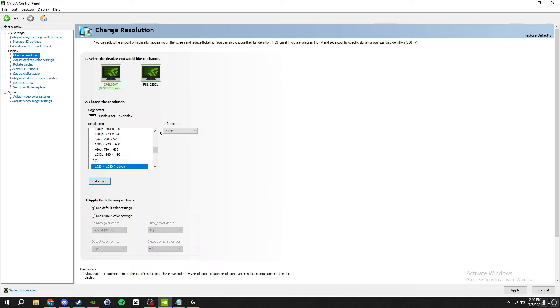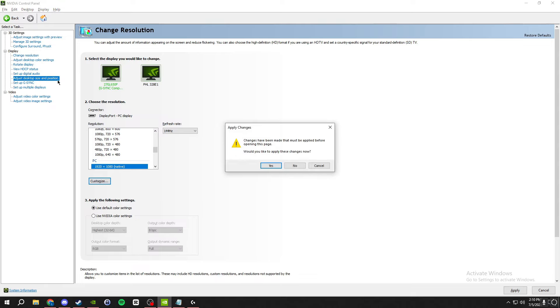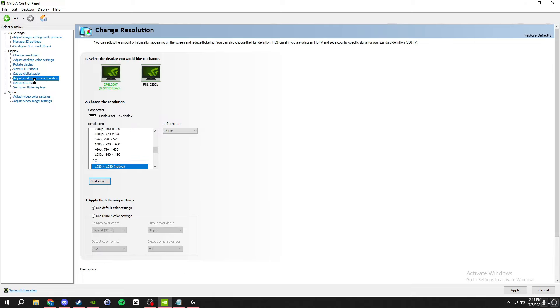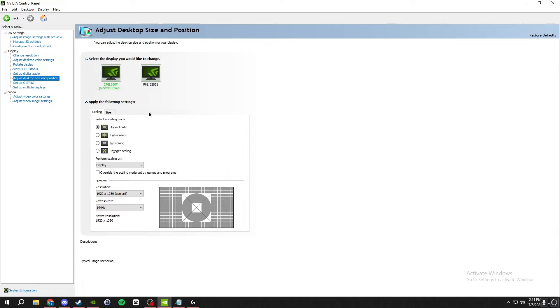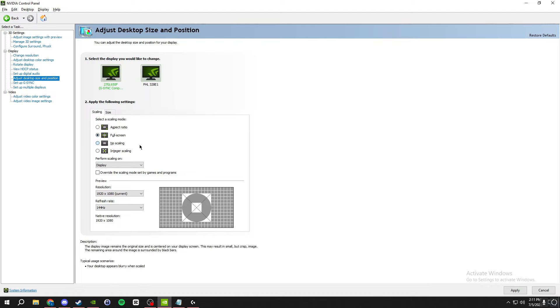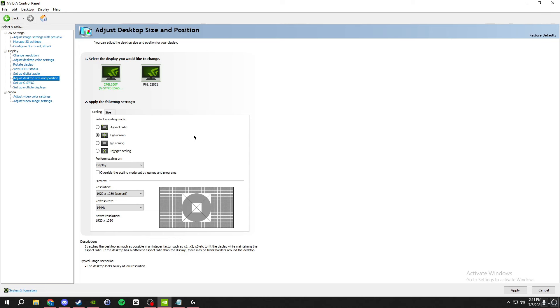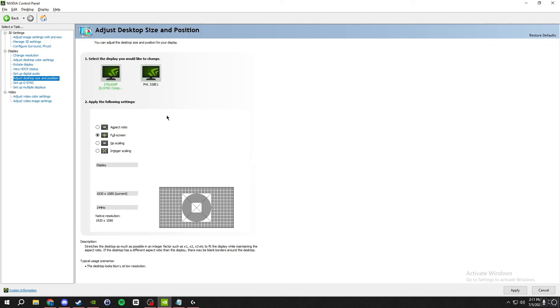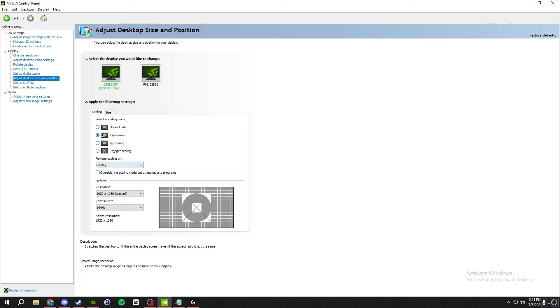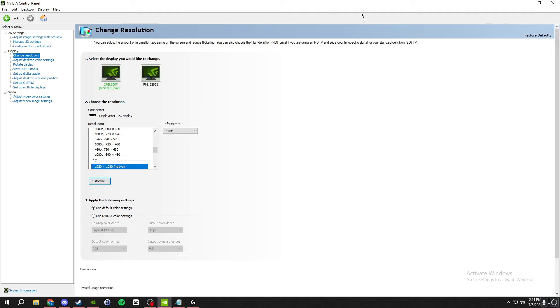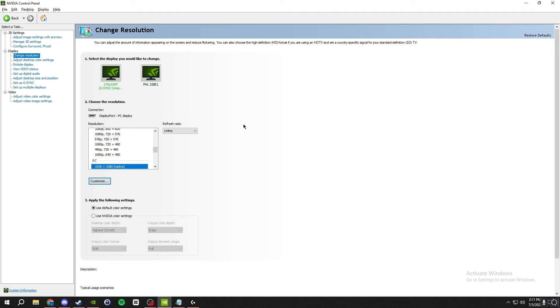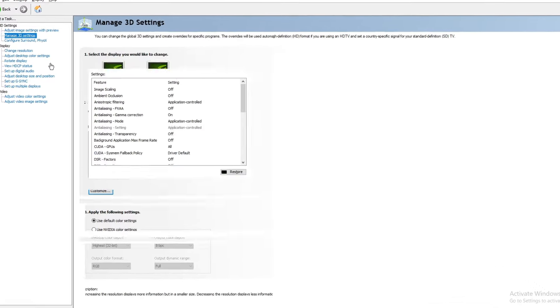For those resolutions you're gonna want to go to adjust desktop size and position. You're gonna want to select under scaling full screen. That's gonna make it full screen so there's no black bars with the resolutions because they're not like your full monitor, so it stretches it out. And then you're gonna go to manage 3D settings here.